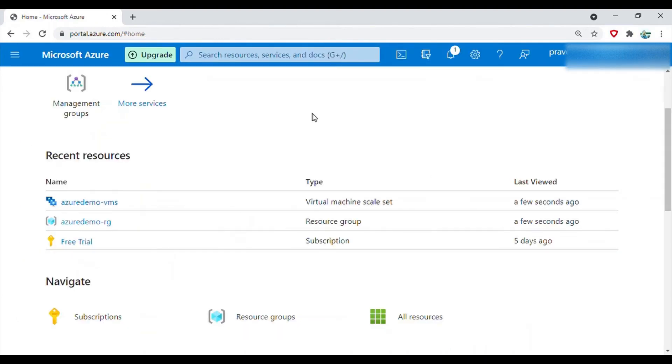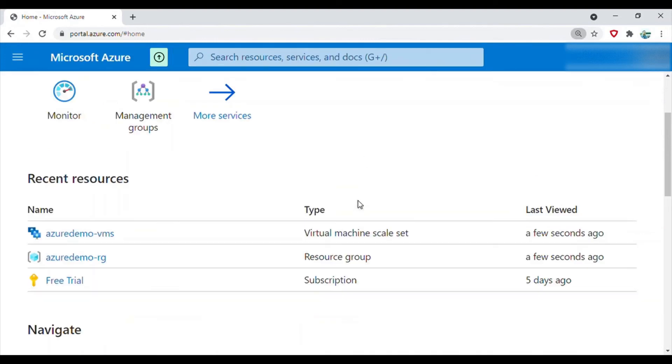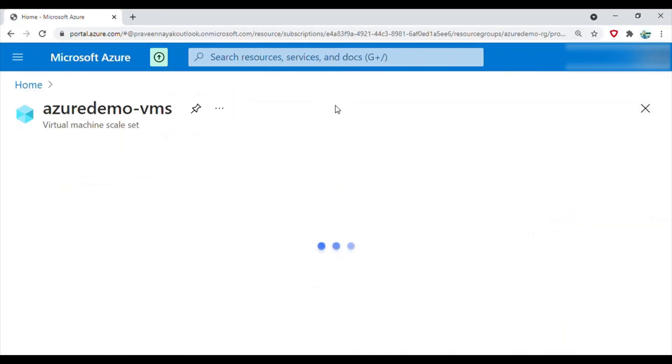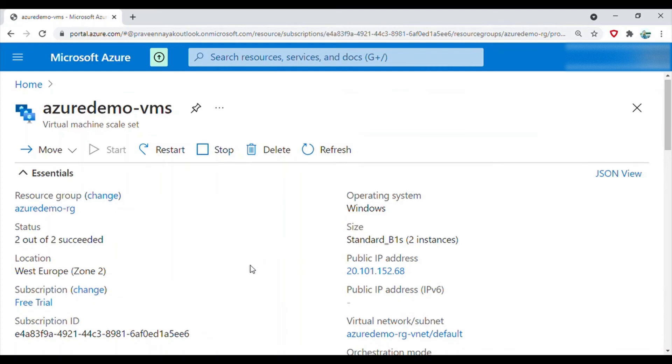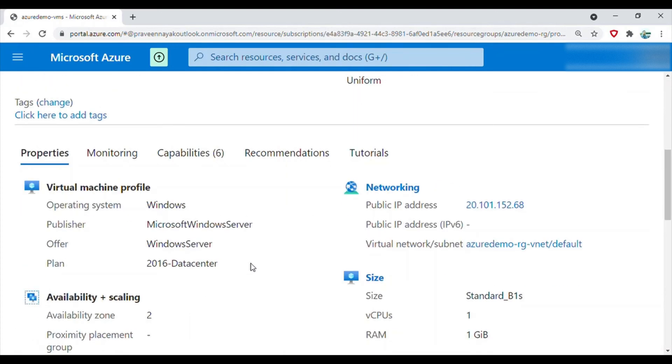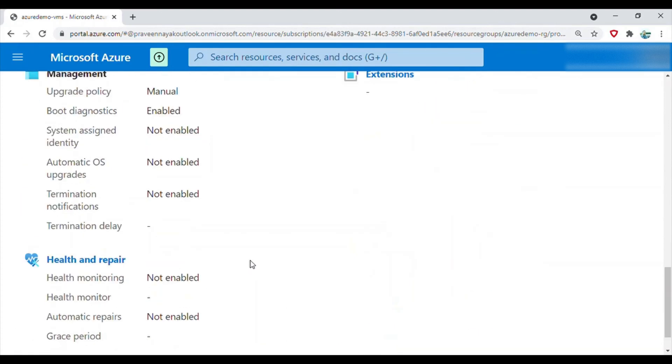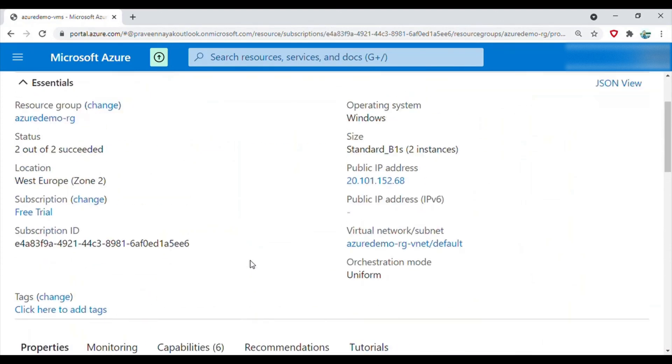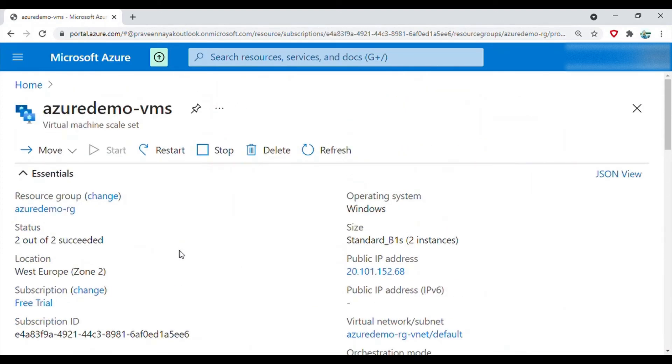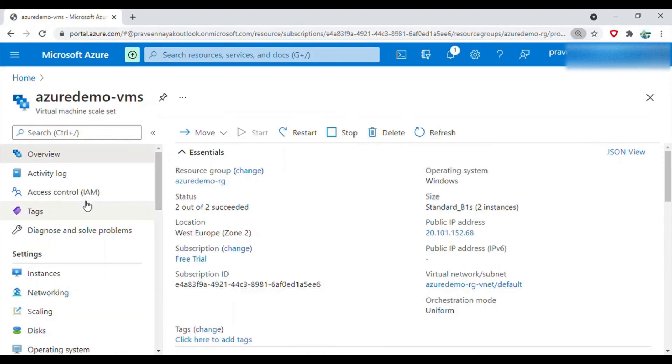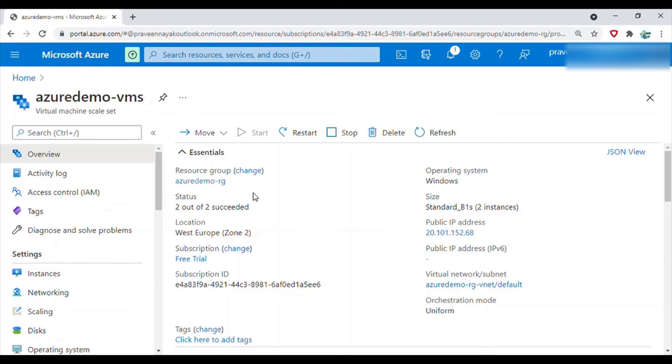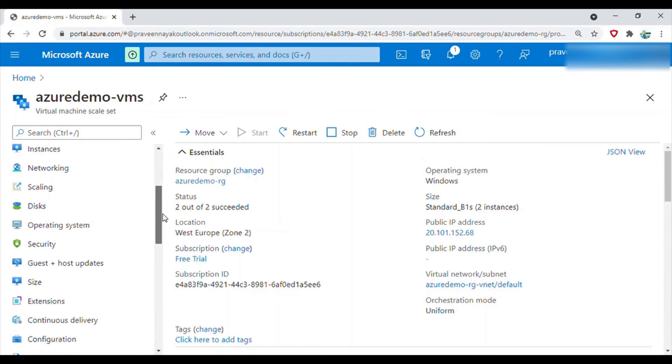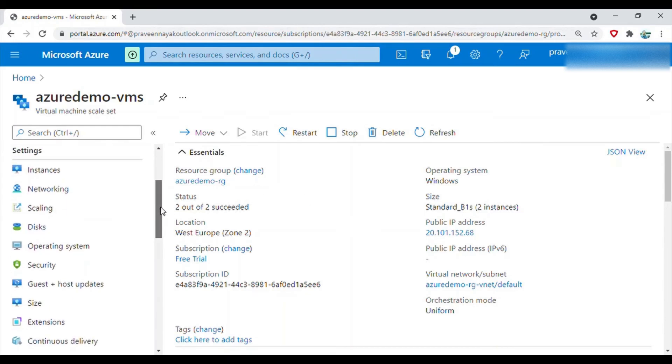Now the deployment is complete, so the virtual machine scale set has been created. Let's go to the virtual machine scale set. The virtual machine scale set is created, but if you want to log in to this, you need to configure the inbound rules.